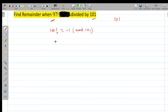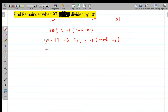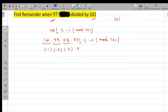But we are given 97!, so I write: 100 × 99 × 98 × 97! ≡ -1 (mod 101). Now, 100 ≡ -1 (mod 101), 99 ≡ -2 (mod 101), and 98 ≡ -3 (mod 101). So the left side becomes (-1)(-2)(-3) × 97! = -6 × 97! ≡ -1 (mod 101).